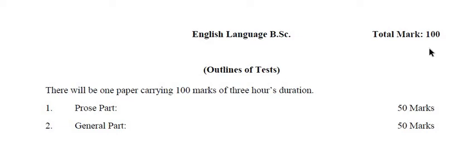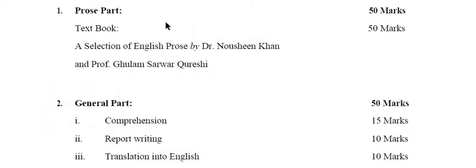This 100 marks paper has the time of 3 hour duration. Both the prose and the general parts each have 50-50 marks.